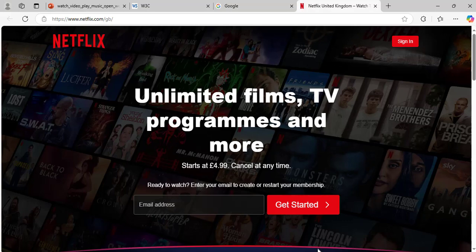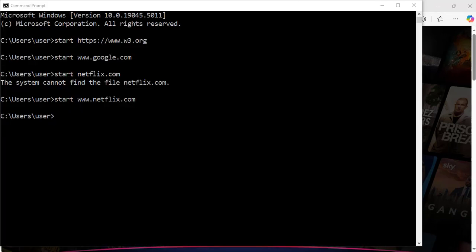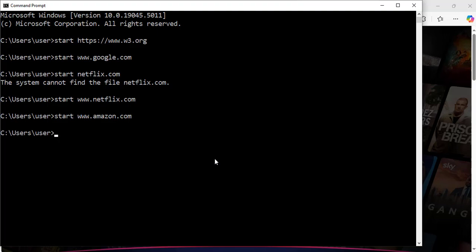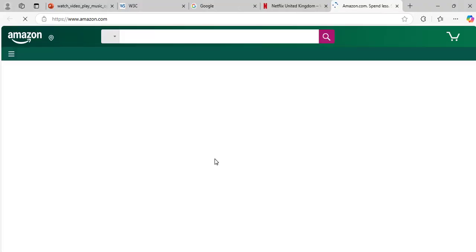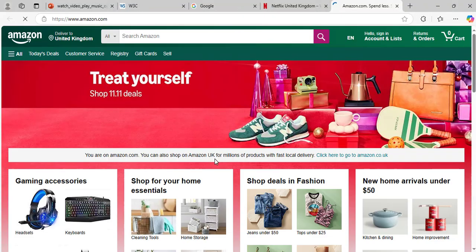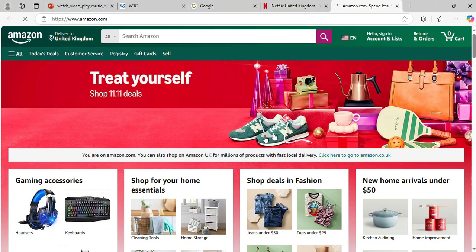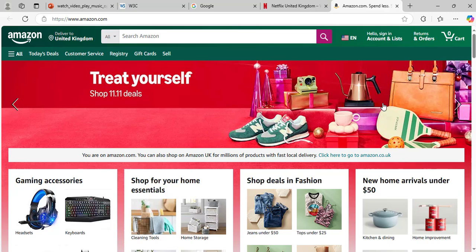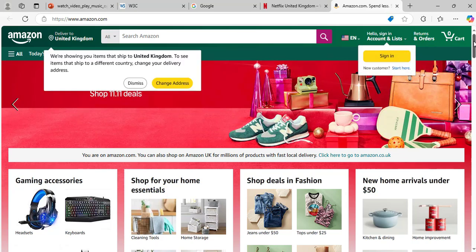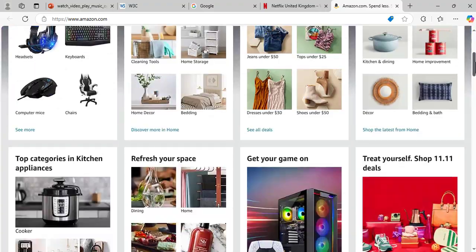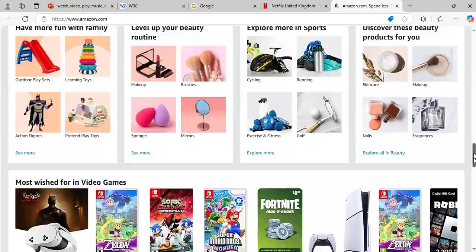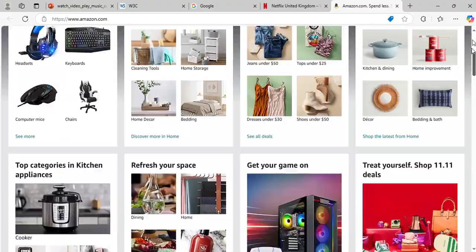Let's do one more: start space www.amazon.com. Hit enter. Exactly, now I am on the Amazon website right from my command prompt.